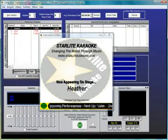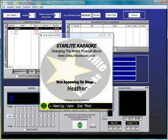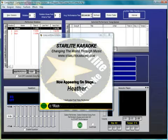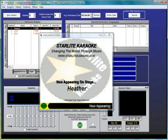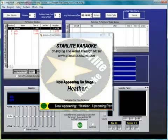CompuHose Computerized Karaoke Hosting Solution is a registered trademark of Envision Software Solutions and I am in no way affiliated with Envision Software Solutions.